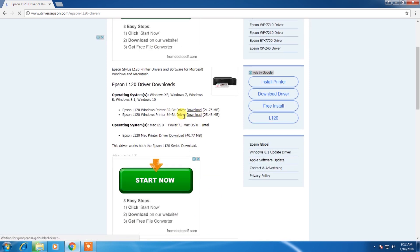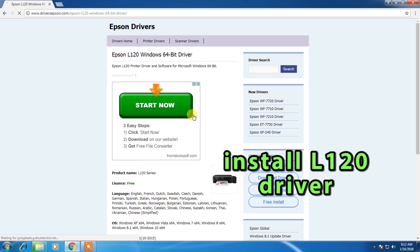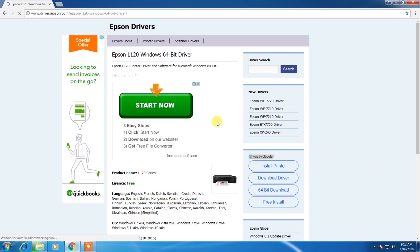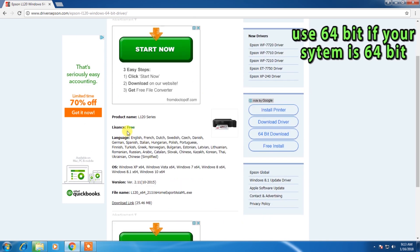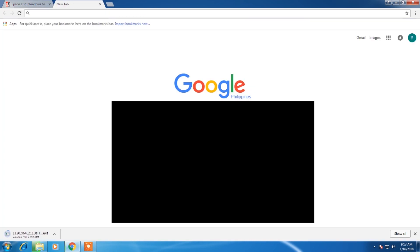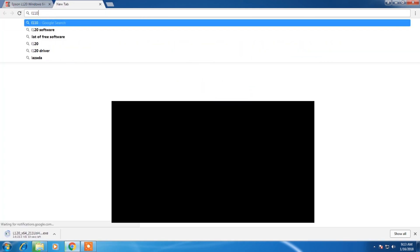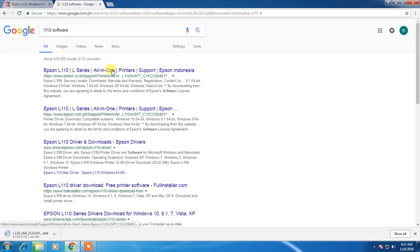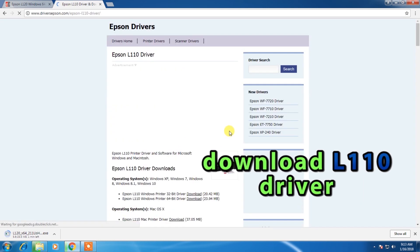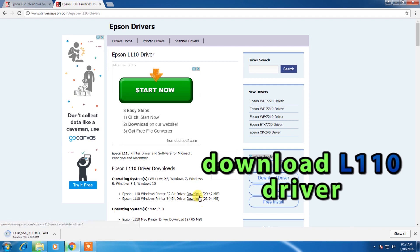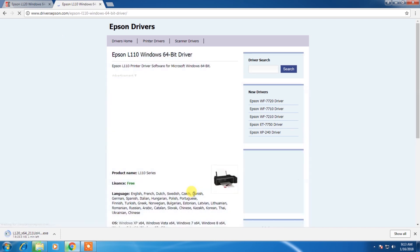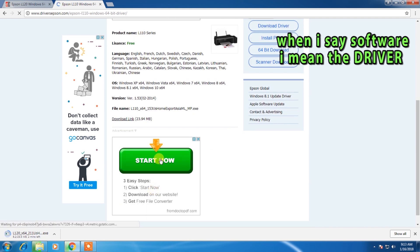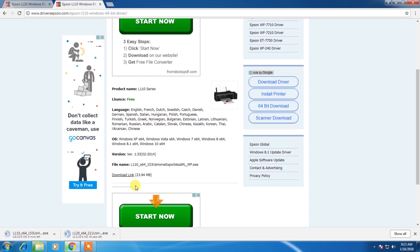While waiting, you can download now the L110 software. I will show you what's the difference between L120 software and L110 software in your printer. I will download the 64-bit version.